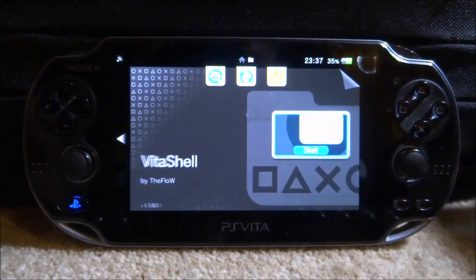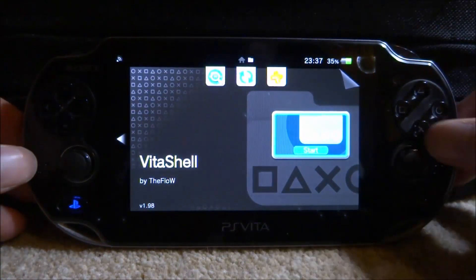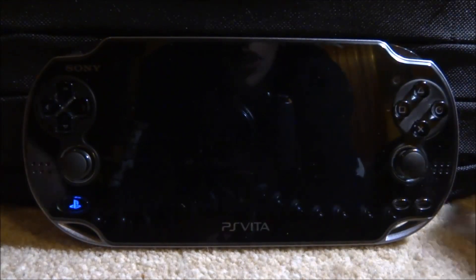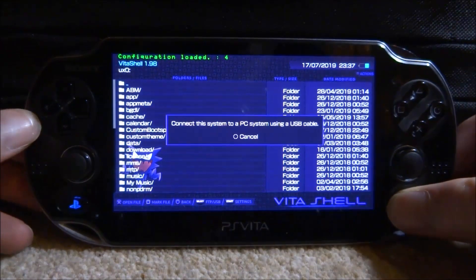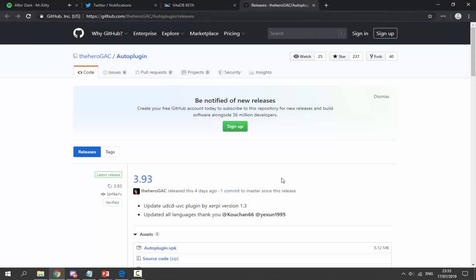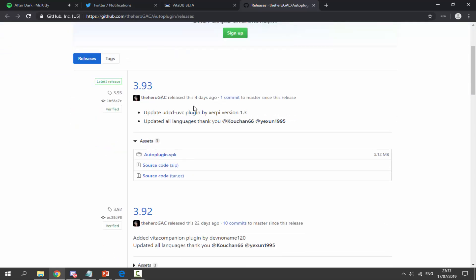If you'd like to get this application, or maybe you have an old version and want to update it, go ahead and start up VitaShell. Press select and connect your PS Vita to your PC. I'll leave a link to Auto Plugin in the description — the last time I made an Auto Plugin tutorial was quite a long time ago, maybe even a year ago.